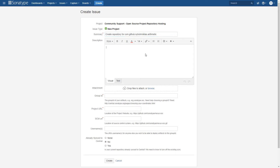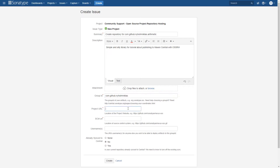For the description we're just going to say it's a simple library for a tutorial about publishing to Maven Central with open source software repository hosting. The group ID is going to be com.github.myname — we don't specify 'arithmetic' there.